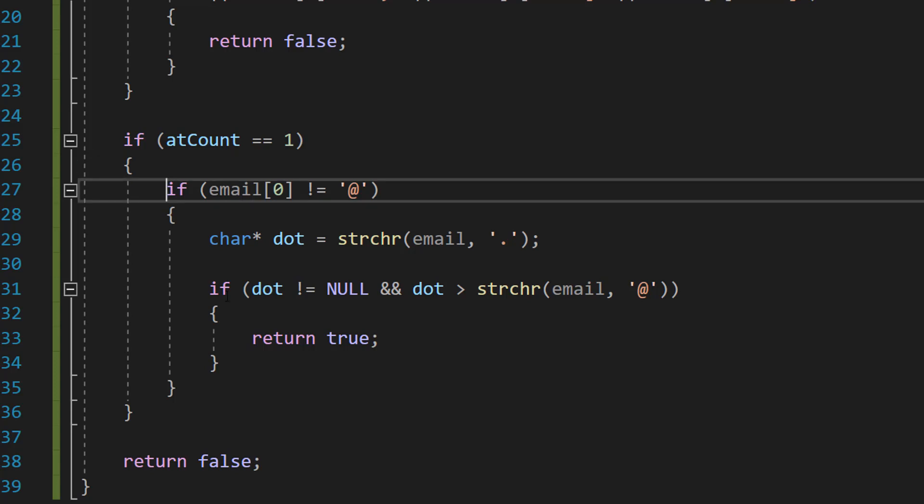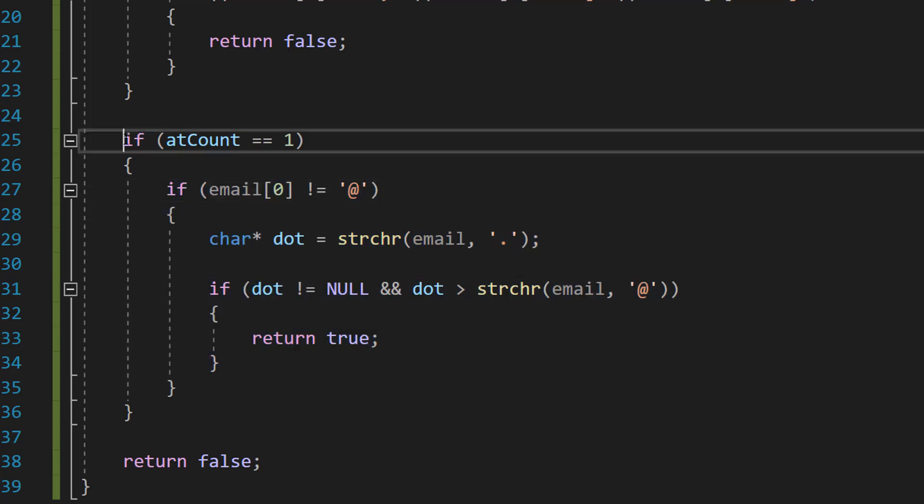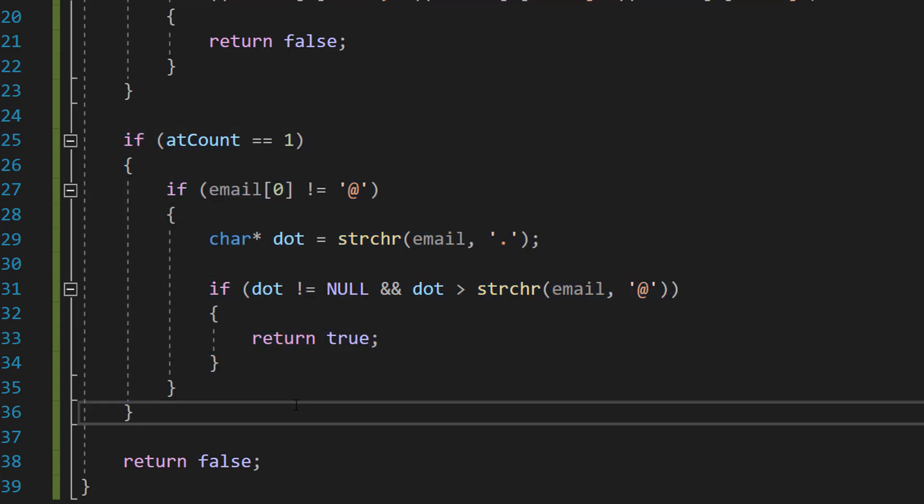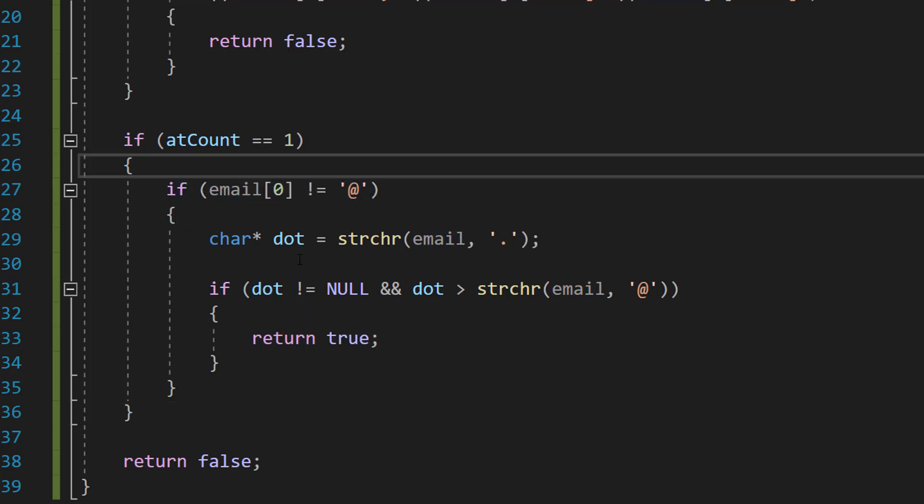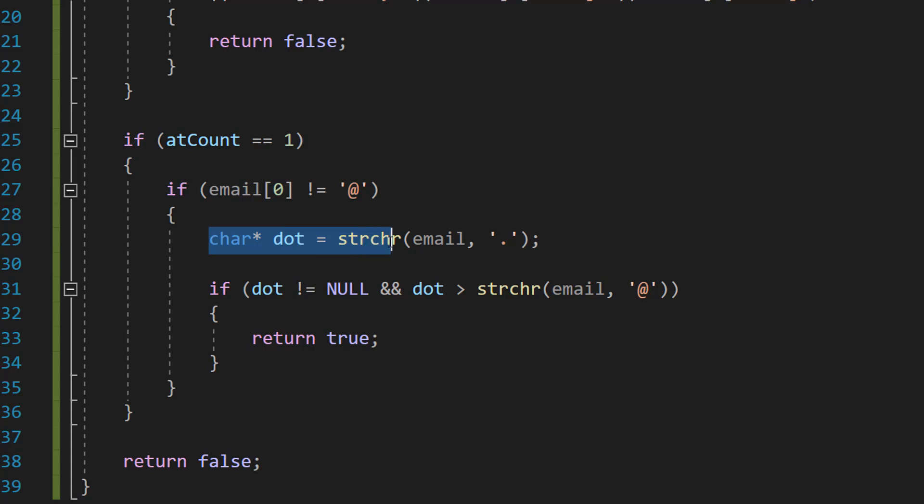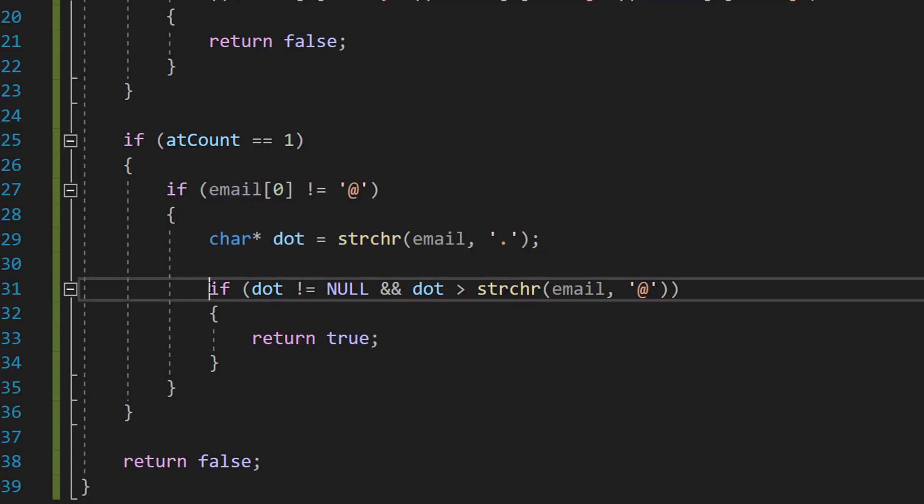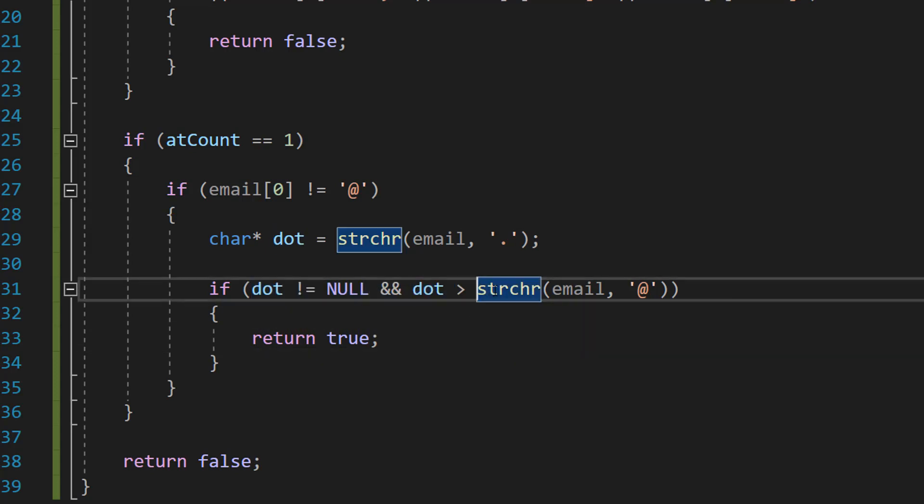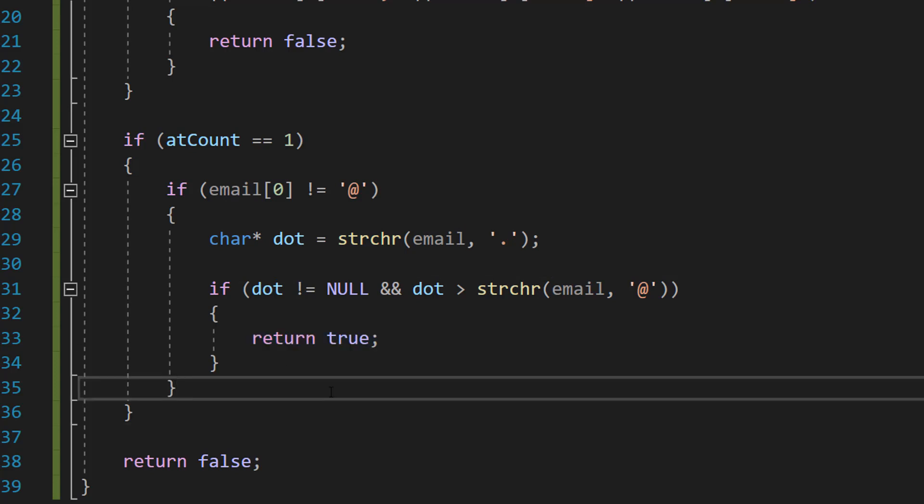We've got two nested if statements inside this if statement here. We're going to do if email[0] is not equal to at, char pointer dot equals strchr email dot, and then if dot is not equal null and dot is greater than strchr email at, return true. So let's break this down.